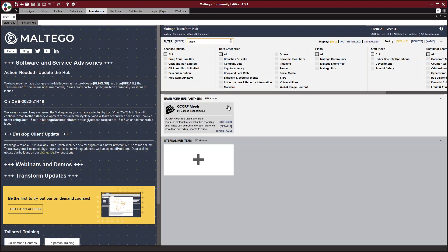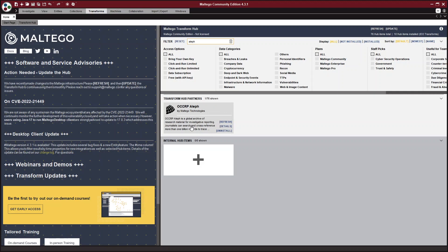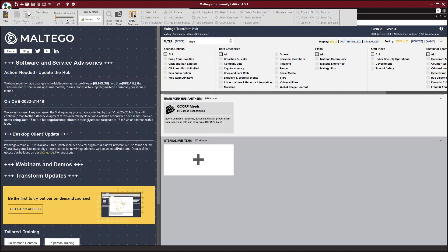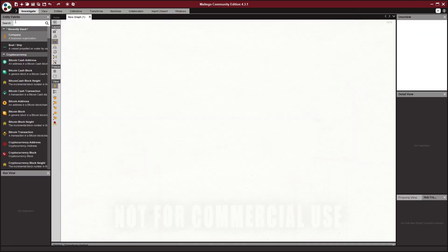So once you have Maltego CE and you have installed the Aleph transform, you can click on the investigate tab at the top of Maltego. And you can click on this new tab. So this new tab will open up a graph. So this is basically your stage for your investigation.